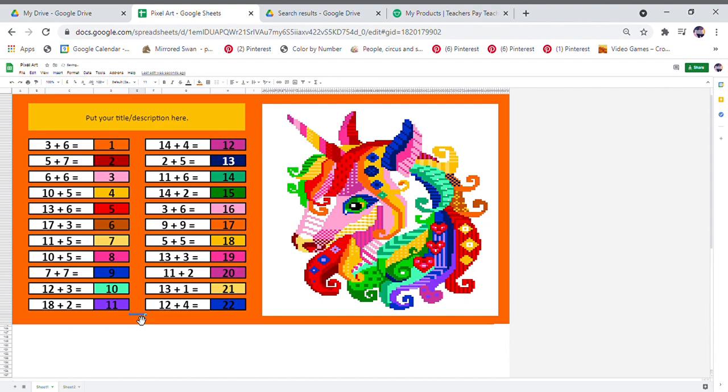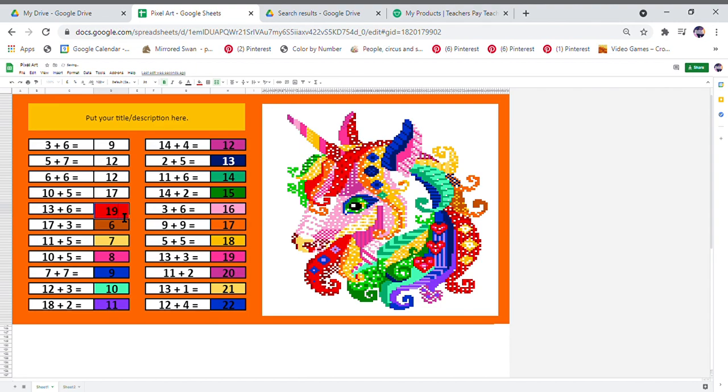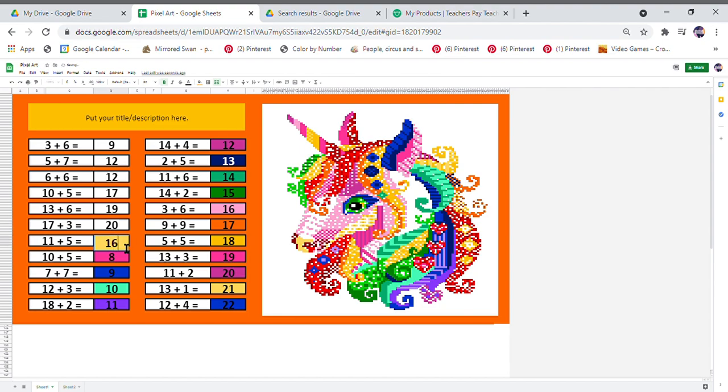Okay, so there's all my questions. I now need to go and change my answers to suit those questions. As you may notice, as I'm inputting my answers, the picture is disappearing. That is because the answers on sheet 2 are still formatted to 1 to 22.